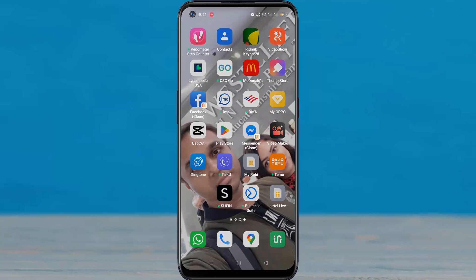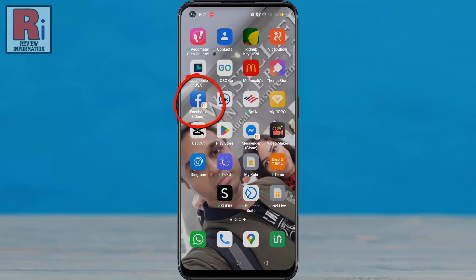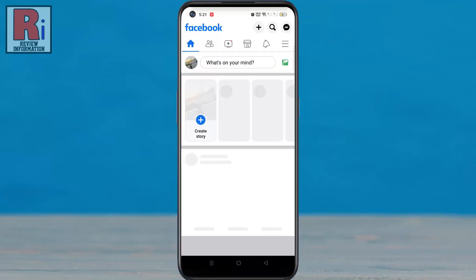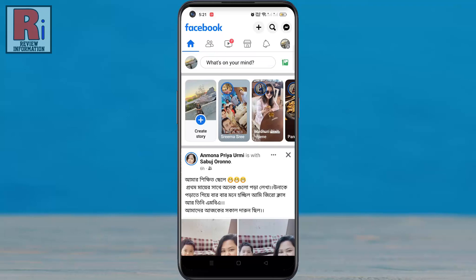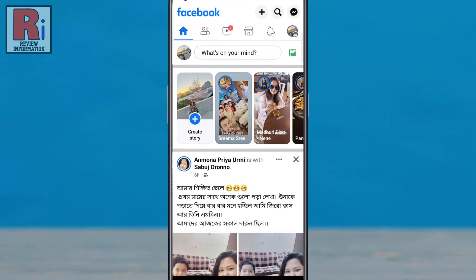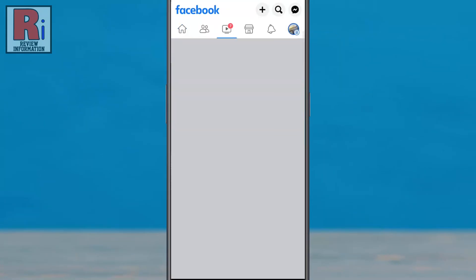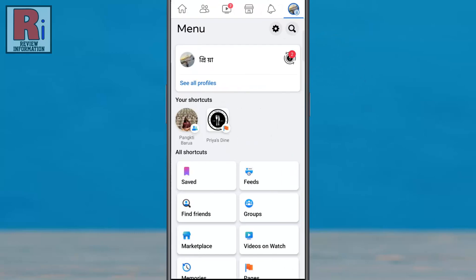To begin, open the Facebook app on your phone. Tap on the three horizontal lines in the top right corner, then tap on the settings gear icon beside the search icon.